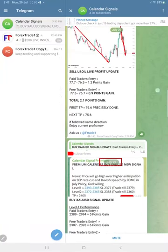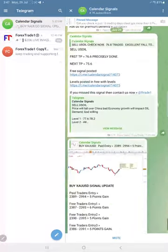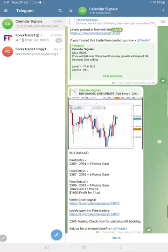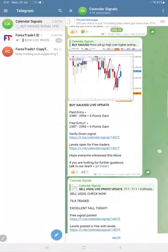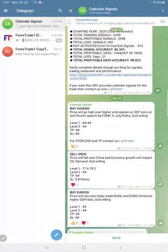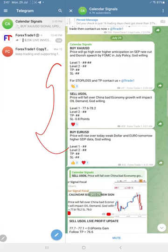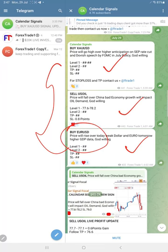Hello traders, welcome to Forex Trade One. Here is the performance for today's calendar signals. Today's date is July 29th, and today we gave these three signals: buy gold, sell oil, and buy euro USD. Euro USD has yet to perform, but gold and oil signals performed very well today.